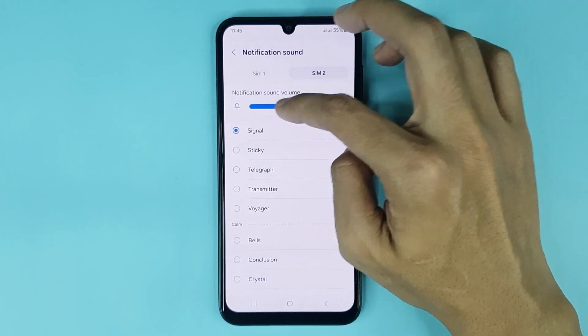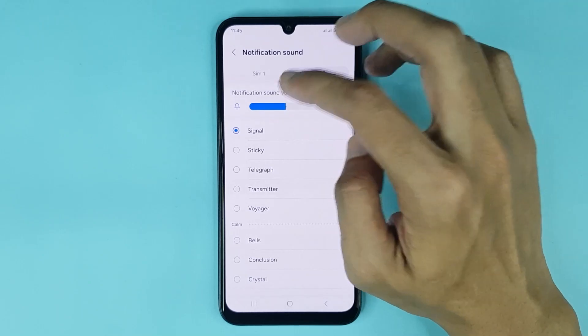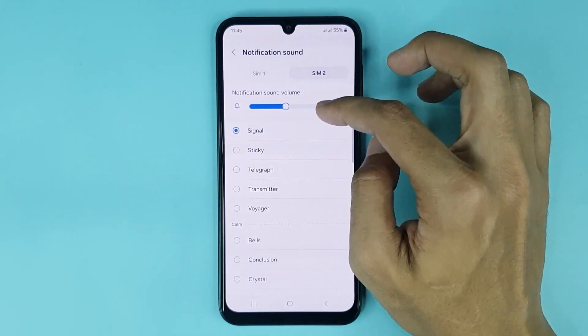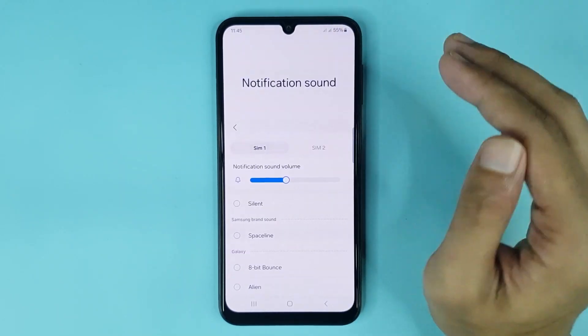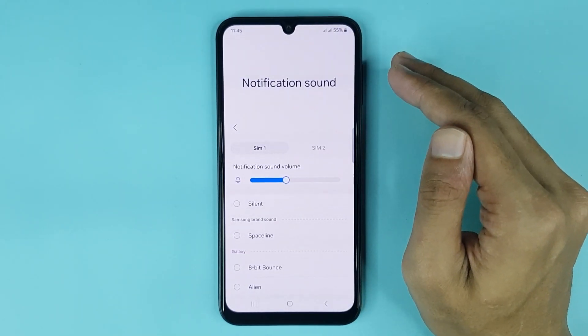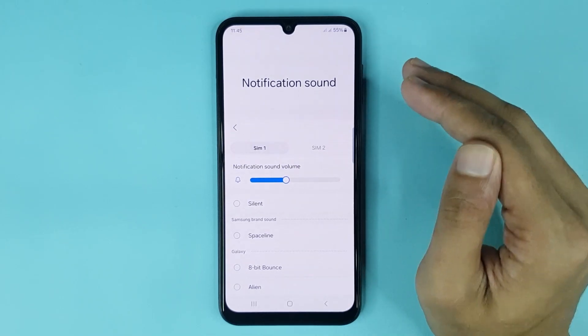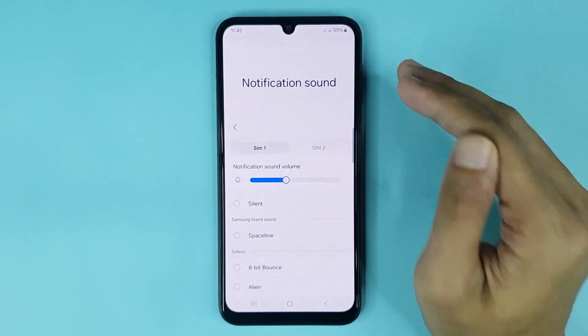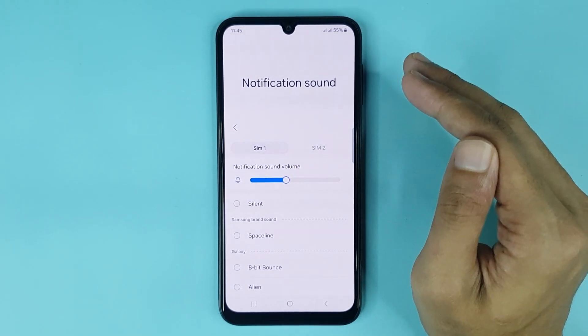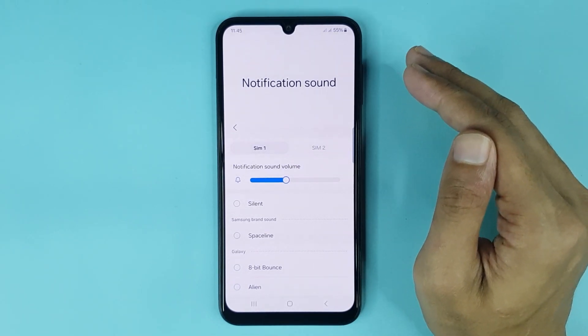You can also increase or decrease your notification sound volume from here. And that is how you can change the notification sound on Android. I hope this video was helpful — if it was, please give it a thumbs up and don't forget to subscribe.